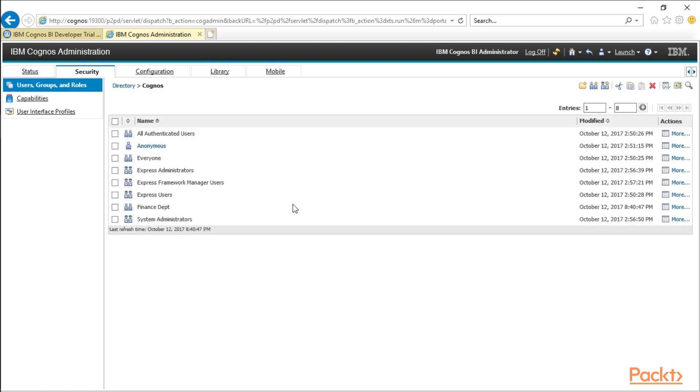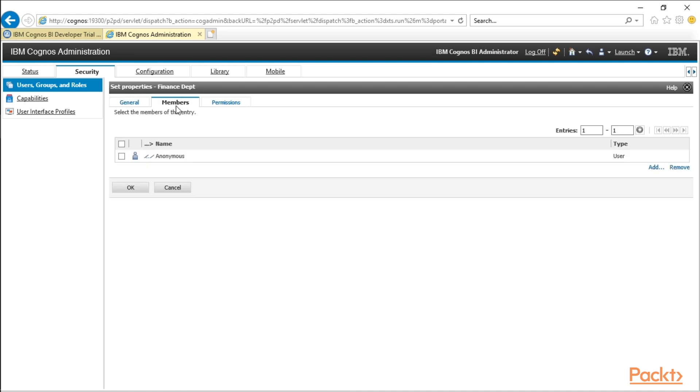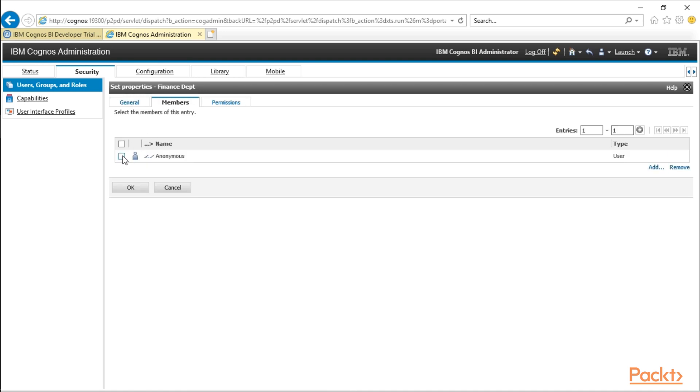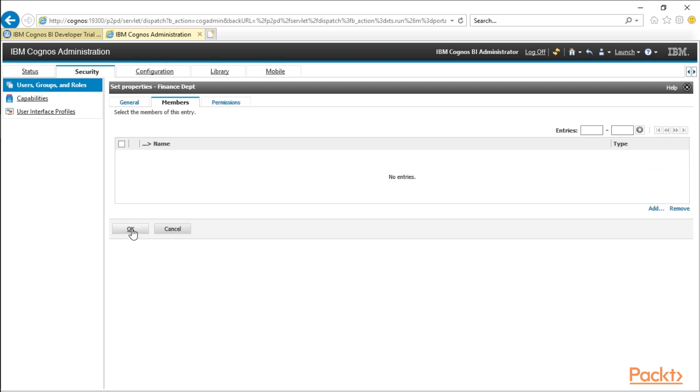Alternatively, you can also click on the properties here, members. And if we want to remove anonymous from this group, we can select the checkbox next to their name and remove over here on the right hand side. Now we have no members of the group.